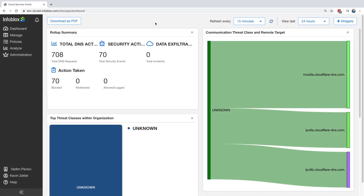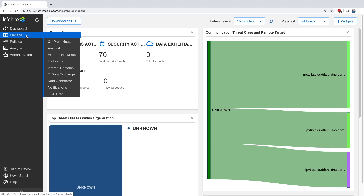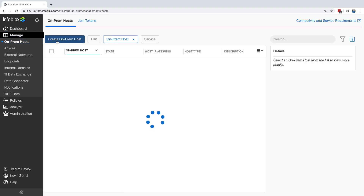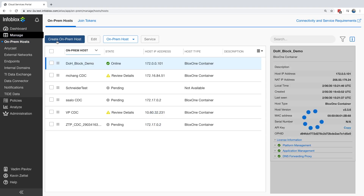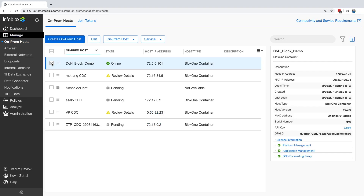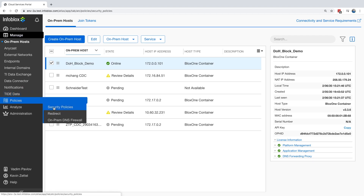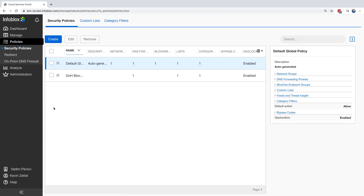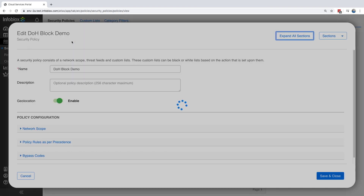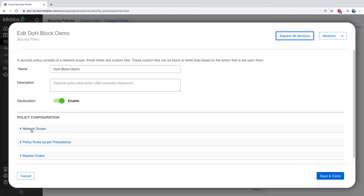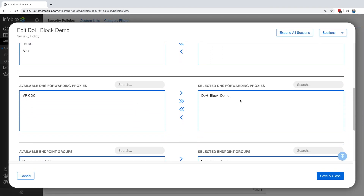Now let's see this in action. Here I'm inside the BloxOne cloud portal. First, I want to show you that I have a DNS server running on IP 172.0.0.101 with the name DOH Block Demo. This is important as I'll be using it to prevent DOH. Next, inside the policies, I have a DOH block policy, which has the DNS server DOH Block Demo, which I'll be using to block DOH.